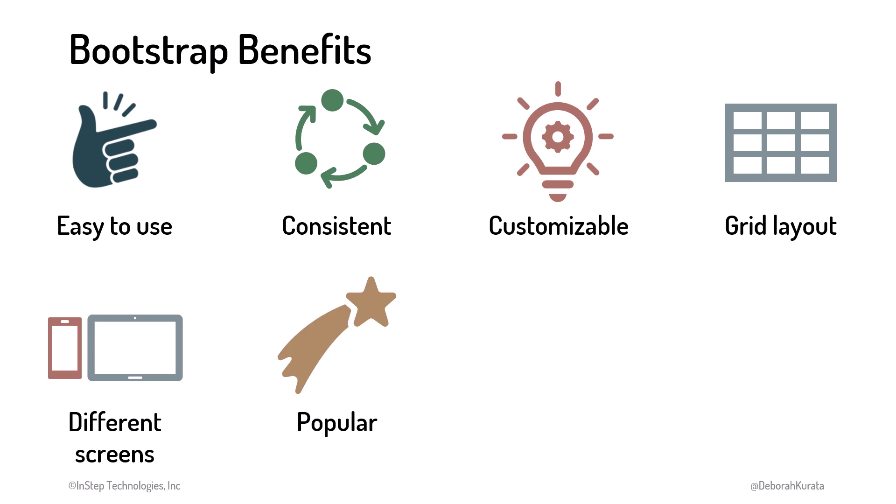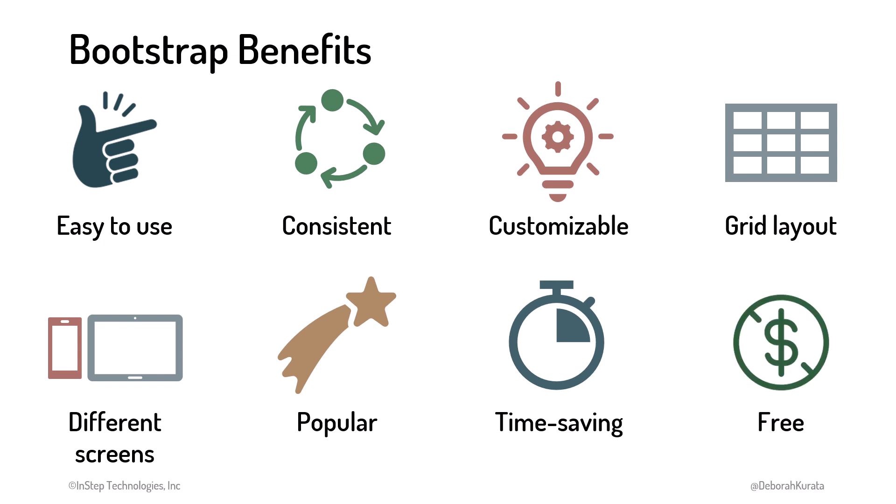Its popularity means that there is an active community for examples and support. All of these factors save us time. We don't have to build style sheets from scratch for every web page. Rather, we reuse the style sheets Bootstrap provides.